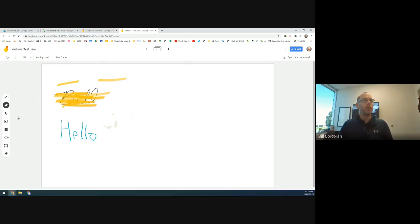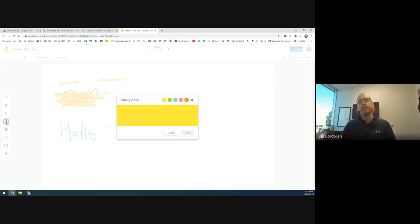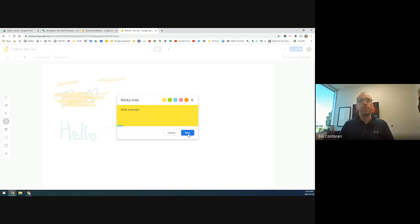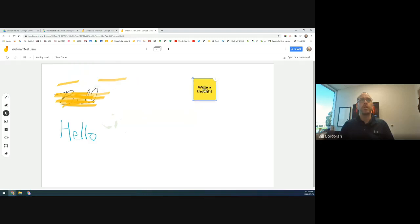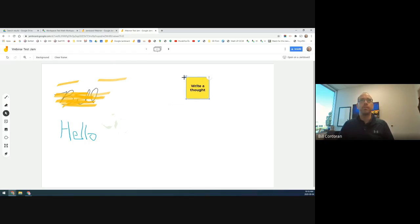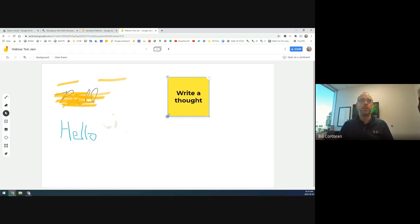Clicking on the sticky note option will pop up a note you can write on — it could be a student name, a prompt, a thought. Once you click off and then click back on it, you get a compass navigation icon that lets you move it. You can angle the sticky note as well. In the top-left corner it changes from the navigation toggle to a cross indicating you can move it, and you can grab the corner to resize it just like you would resize a picture.